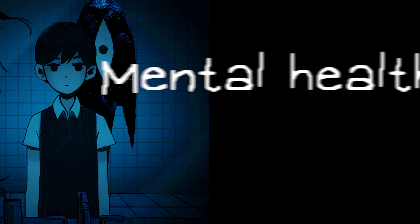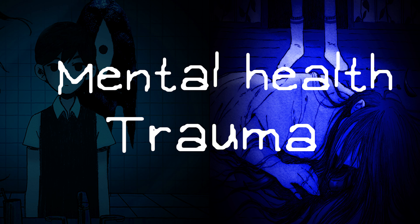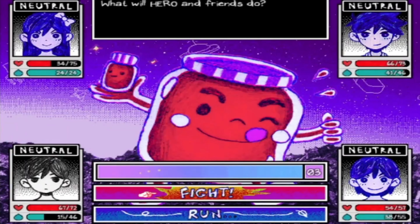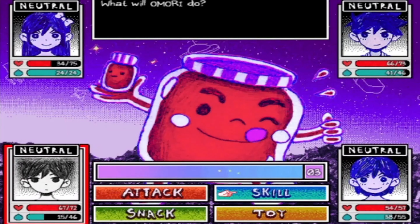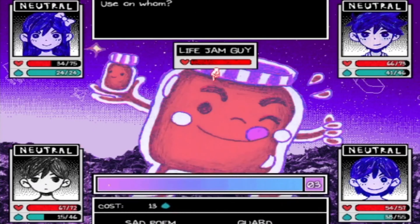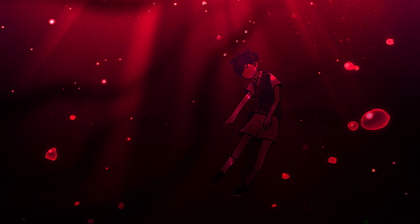Amori's themes of mental health and trauma are not only explored through its story and characters, but also through its gameplay mechanics. Players must navigate through various battles and puzzles in the dream world using different abilities and skills to progress. These gameplay mechanics can be seen as a representation of Amori's coping mechanism, as he fights his inner demons and overcomes the struggles in the dream world.